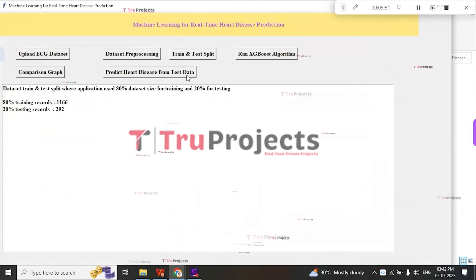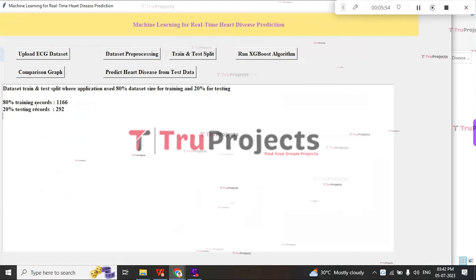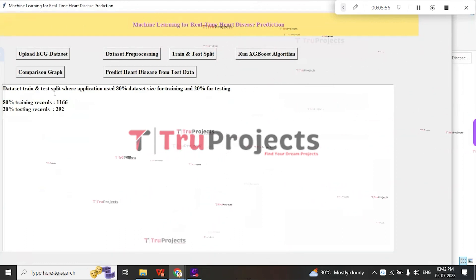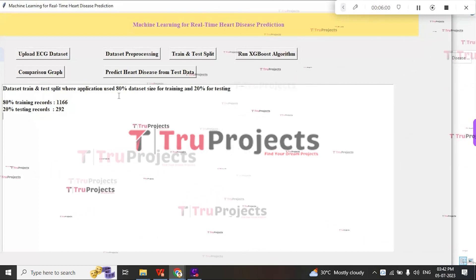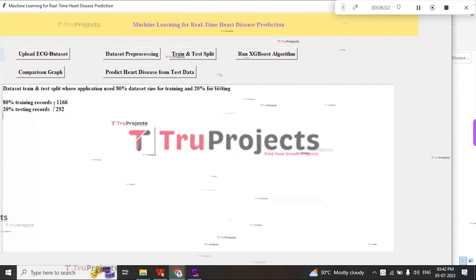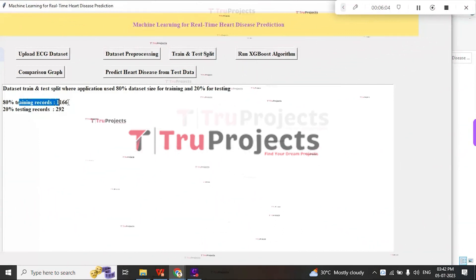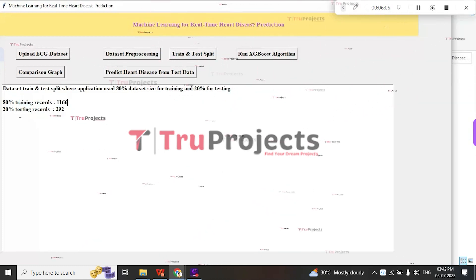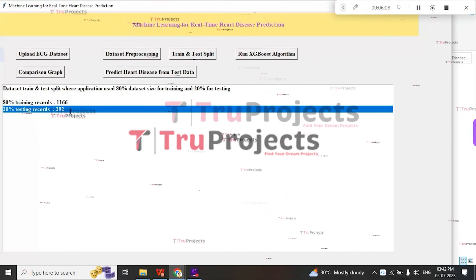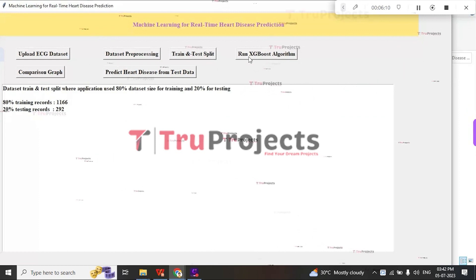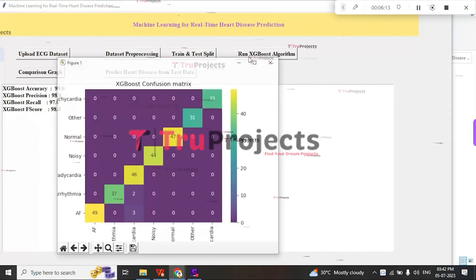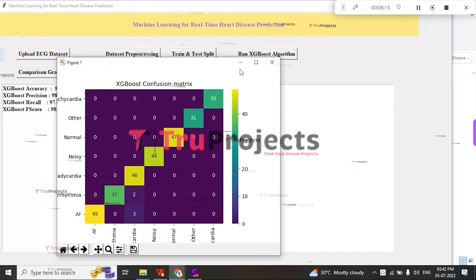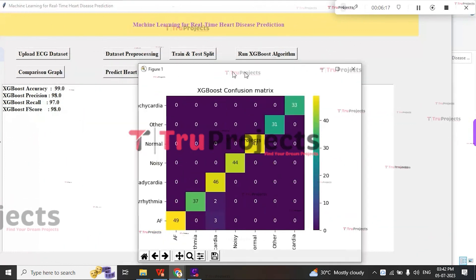Here, the dataset is divided into 80% for the training part and 20% for the testing part. The training part consists of 1166 records, and the testing part consists of 292 records. Then click on Run XGBoost Algorithm button.